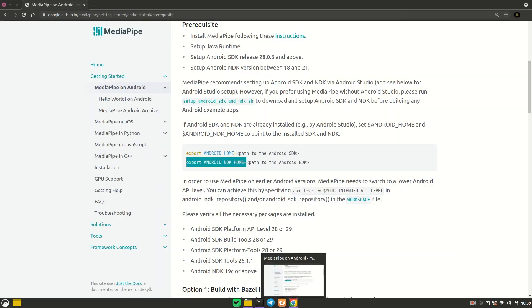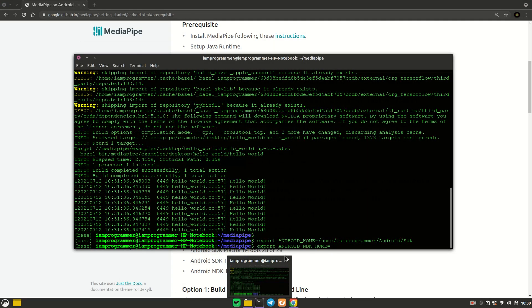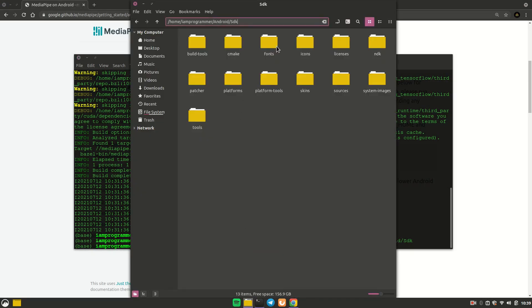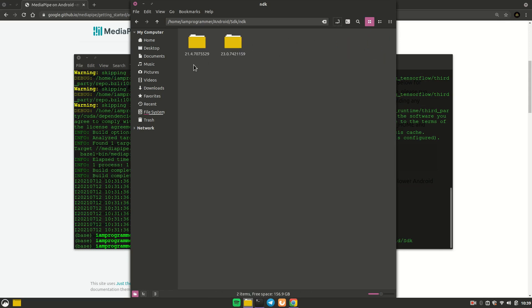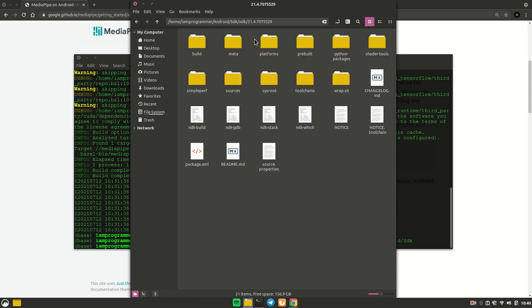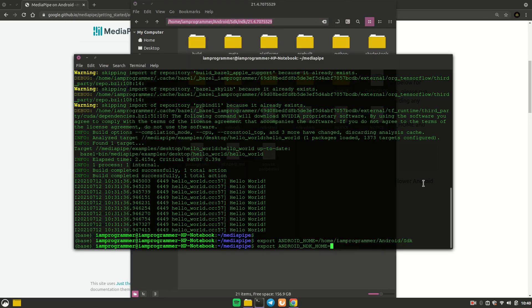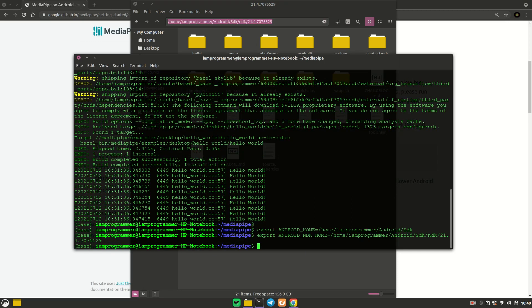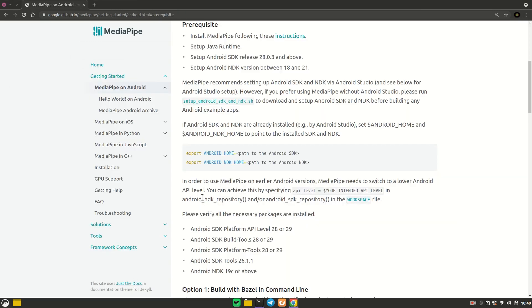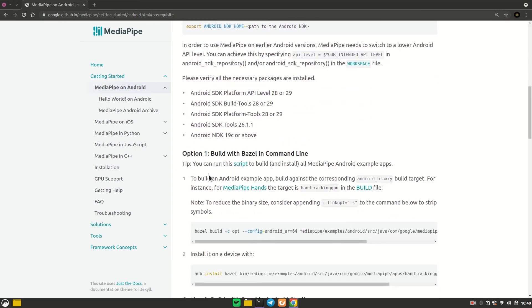For the NDK path, inside the SDK folder there is an NDK folder. My version is 21.4 — copy that full path and set it with 'export ANDROID_NDK_HOME=<path>' and hit Enter. Both paths are now set and you are just two commands away from your goal.